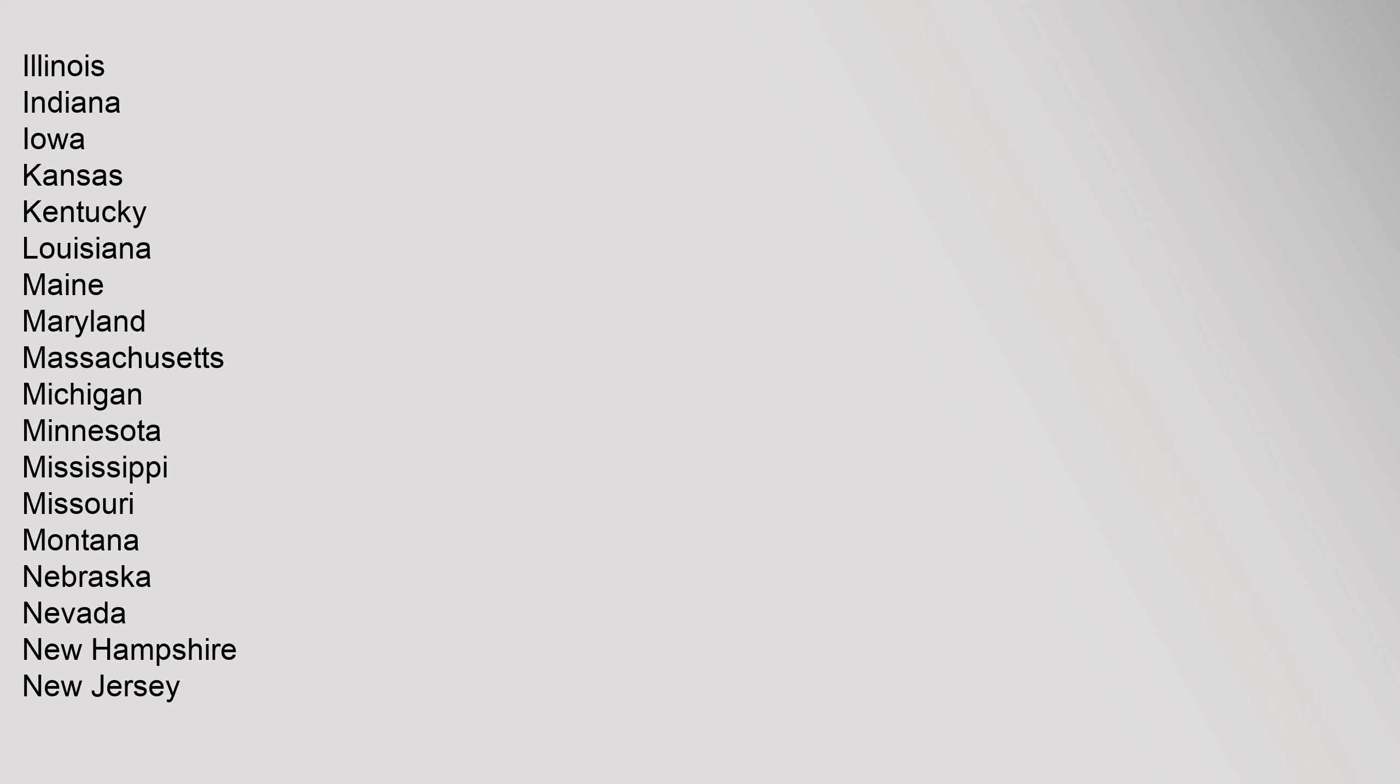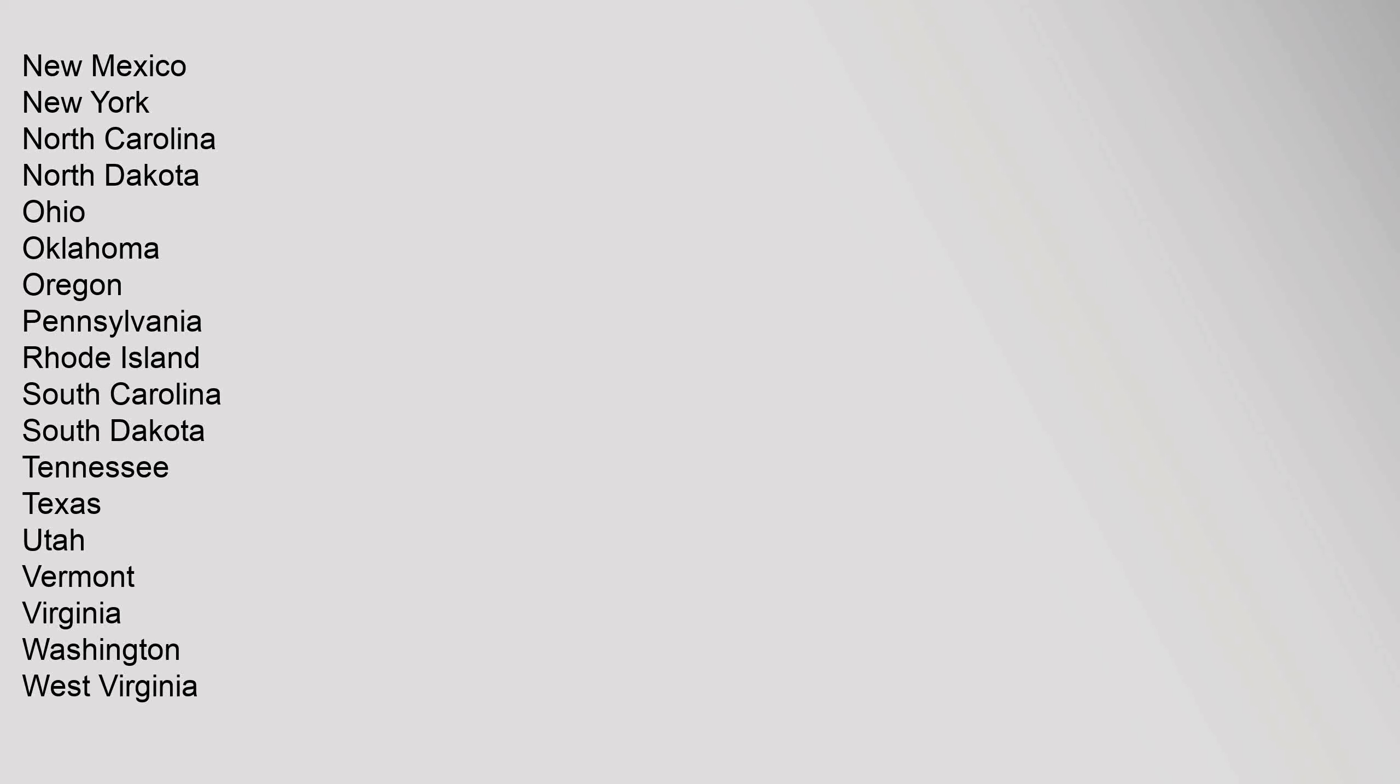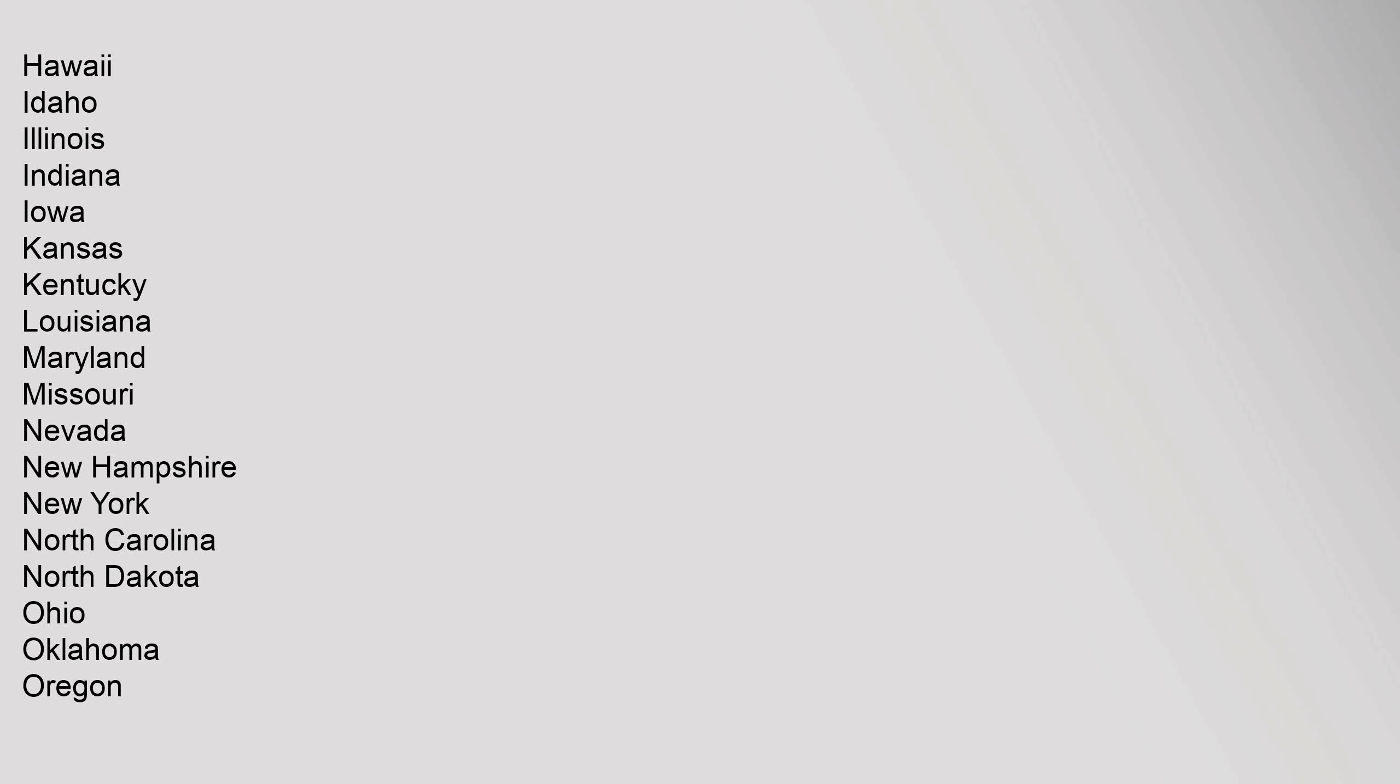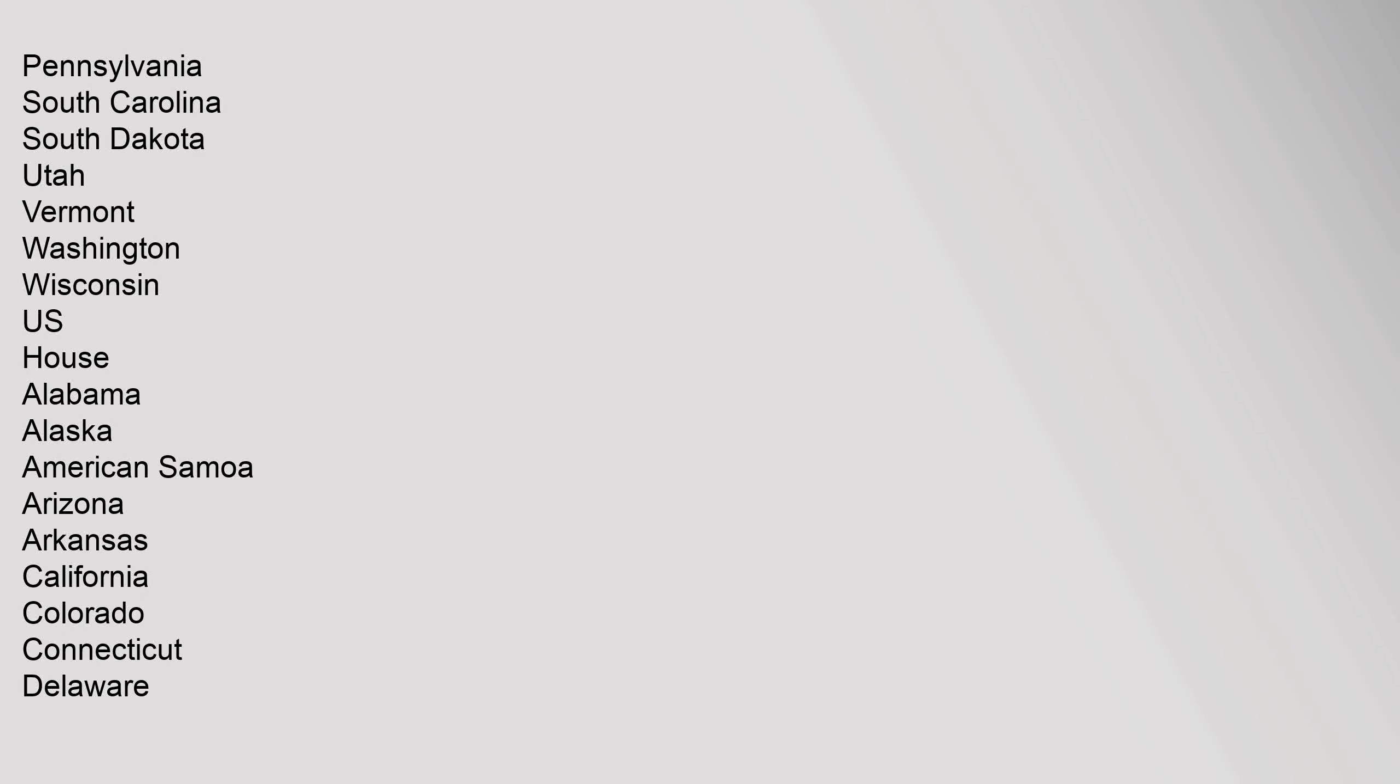Illinois, Indiana, Iowa, Kansas, Kentucky, Louisiana, Maine, Maryland, Massachusetts, Michigan, Minnesota, Mississippi, Missouri, Montana, Nebraska, Nevada, New Hampshire, New Jersey, New Mexico, New York, North Carolina, North Dakota, Ohio, Oklahoma, Oregon, Pennsylvania, Rhode Island, South Carolina, South Dakota, Tennessee, Texas, Utah, Vermont, Virginia, Washington, West Virginia, Wisconsin, Wyoming, American Samoa, Guam, Northern Mariana Islands, Puerto Rico, U.S. Virgin Islands. U.S. Senate: Alabama, Alaska, Arizona, Arkansas, California, Colorado, Connecticut, Florida, Georgia, Hawaii, Idaho, Illinois, Indiana, Iowa, Kansas, Kentucky, Louisiana, Maryland, Missouri, Nevada, New Hampshire, New York, North Carolina, North Dakota, Ohio, Oklahoma, Oregon, Pennsylvania, South Carolina, South Dakota, Utah, Vermont, Washington, Wisconsin.